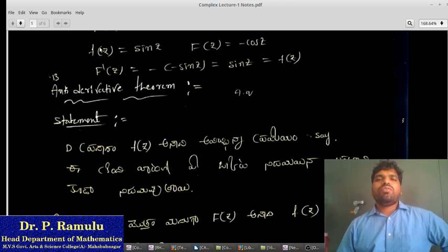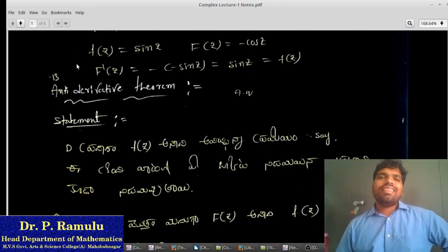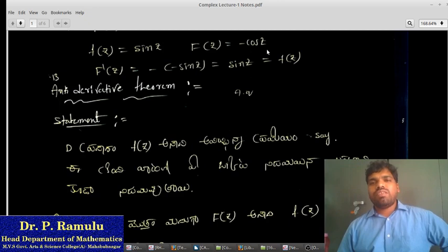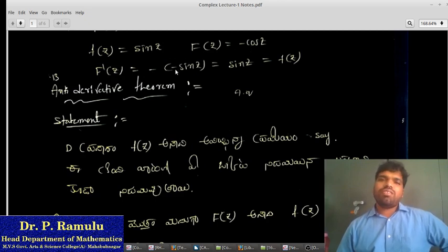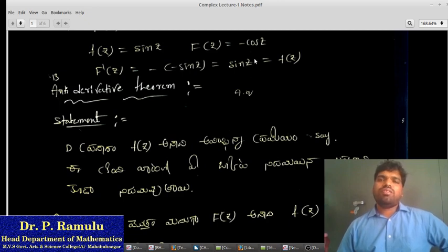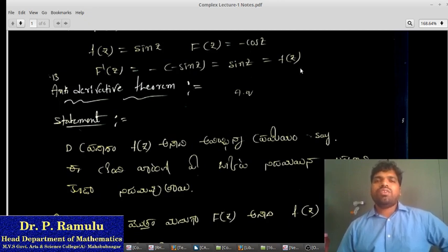Example: f(z) equal to sin z. Then F(z) equal to minus cos z. So if F'(z) equals f(z), then F(z) is the anti-derivative of f(z).